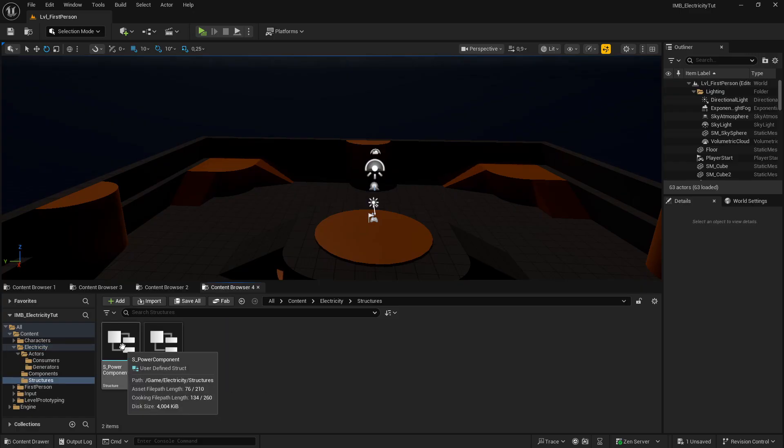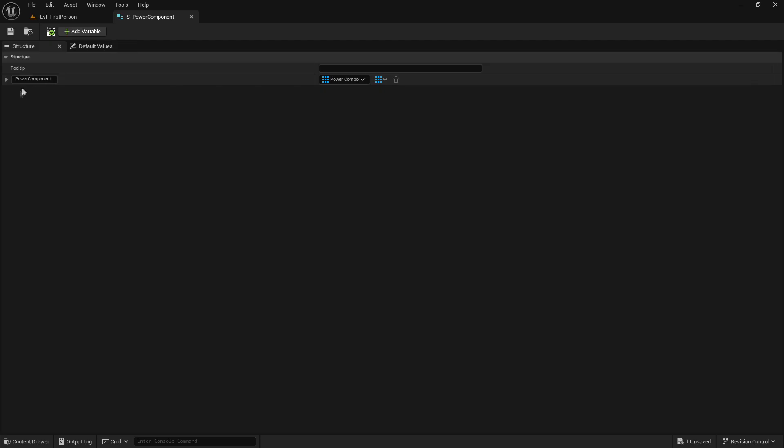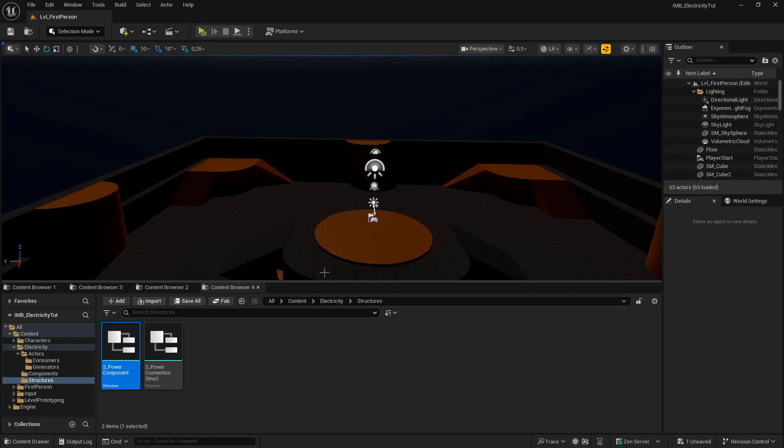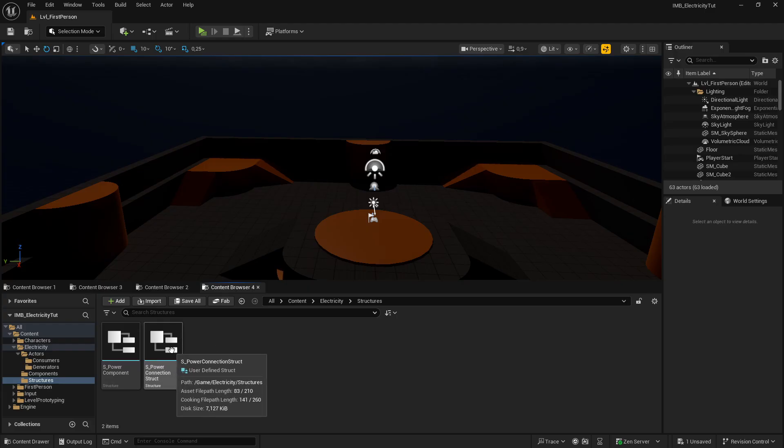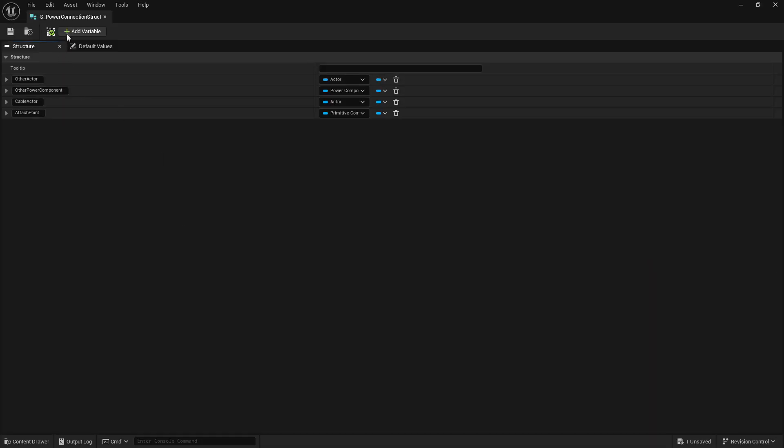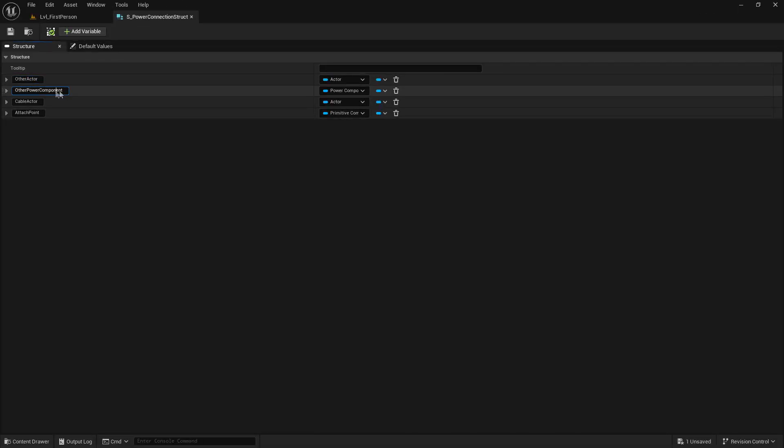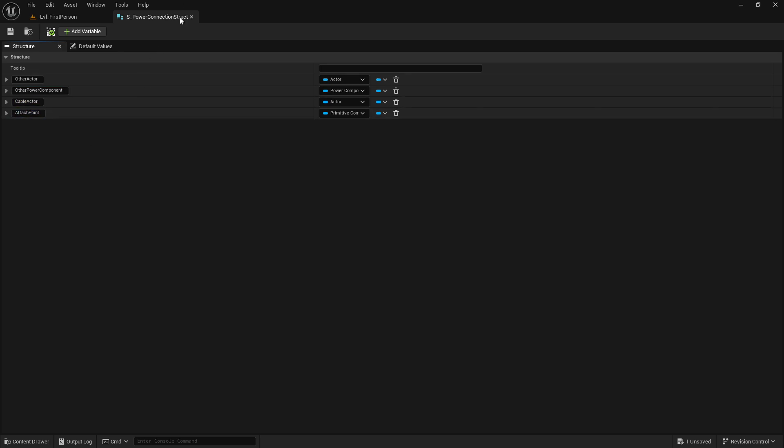Two structures. Some info for the connections. In this case, this one is an array within an array. That's why I made a structure of power component arrays, because we're going to need that one to have separate different networks so they can work separately from one another. And then here is the actual power structure, which has the other actor that it is connected to, its power component, the cable that's used to connect those two, and an attachment point.